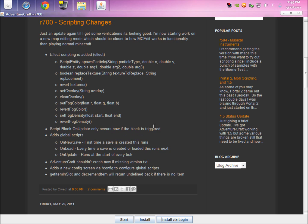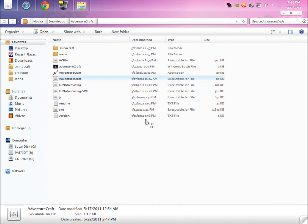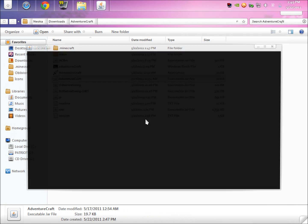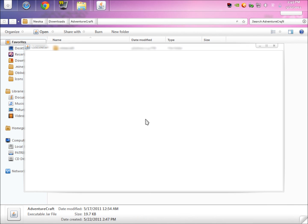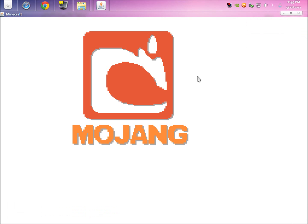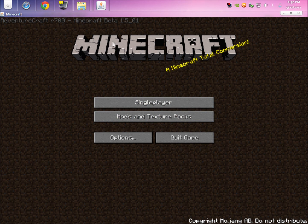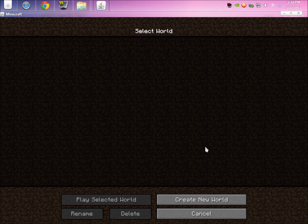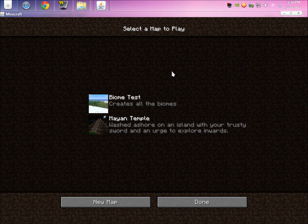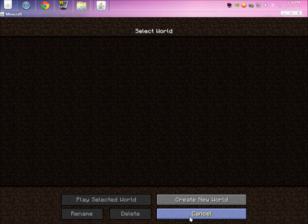You're going to want to hit Start and wait for it to load. Oh that loaded faster. Come on, launch. There we go. As you can see, it loaded up and everything. Single player. As you can see, these are the maps that come with it, Biome and Mayan Temple.